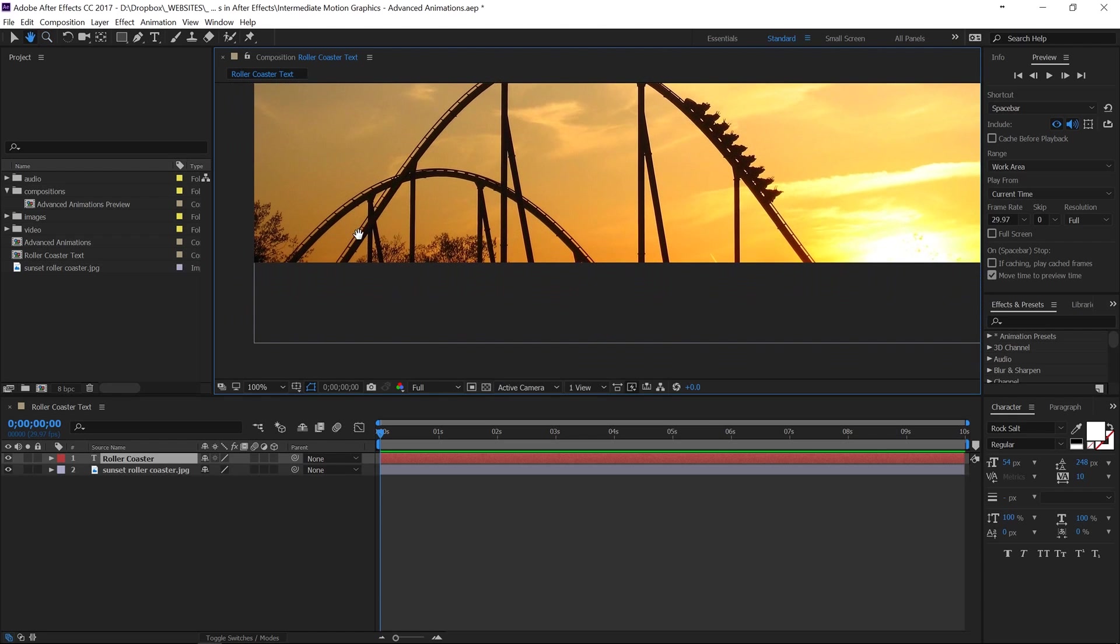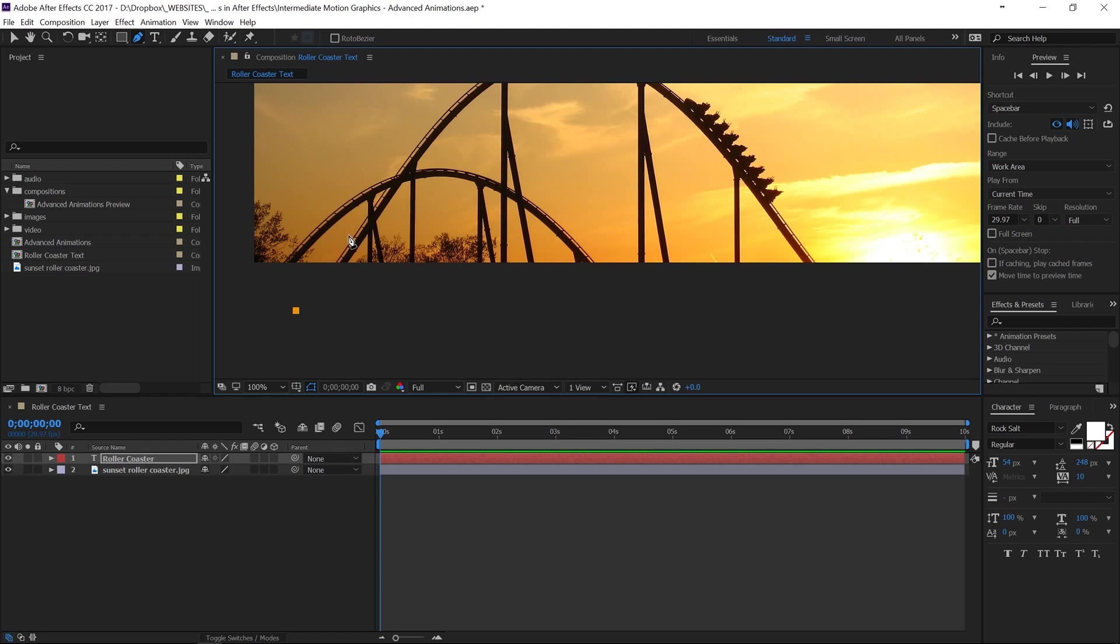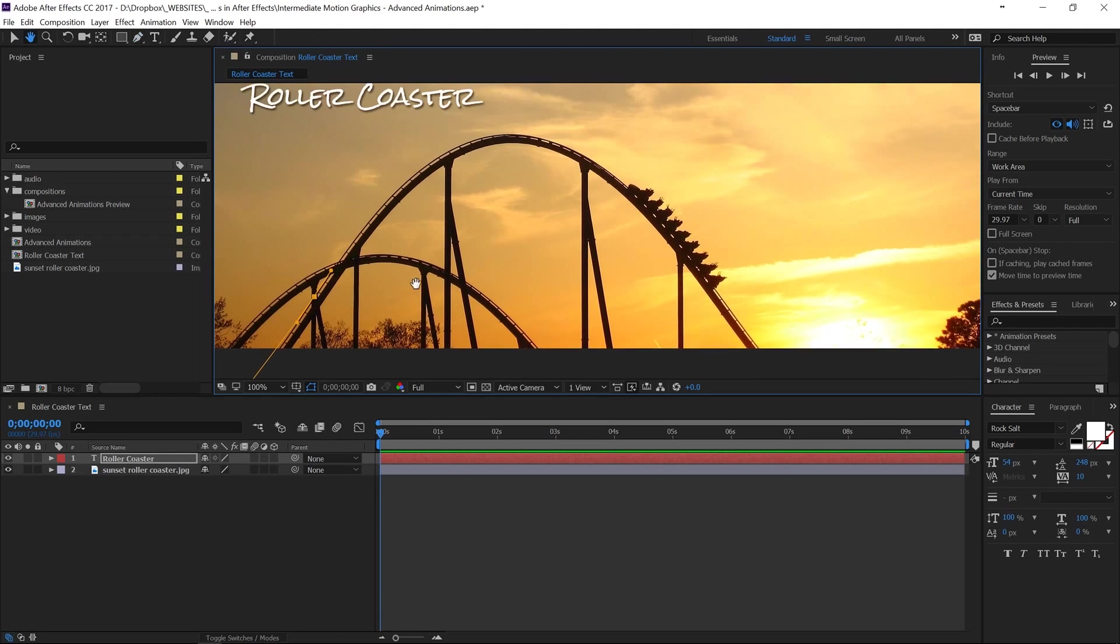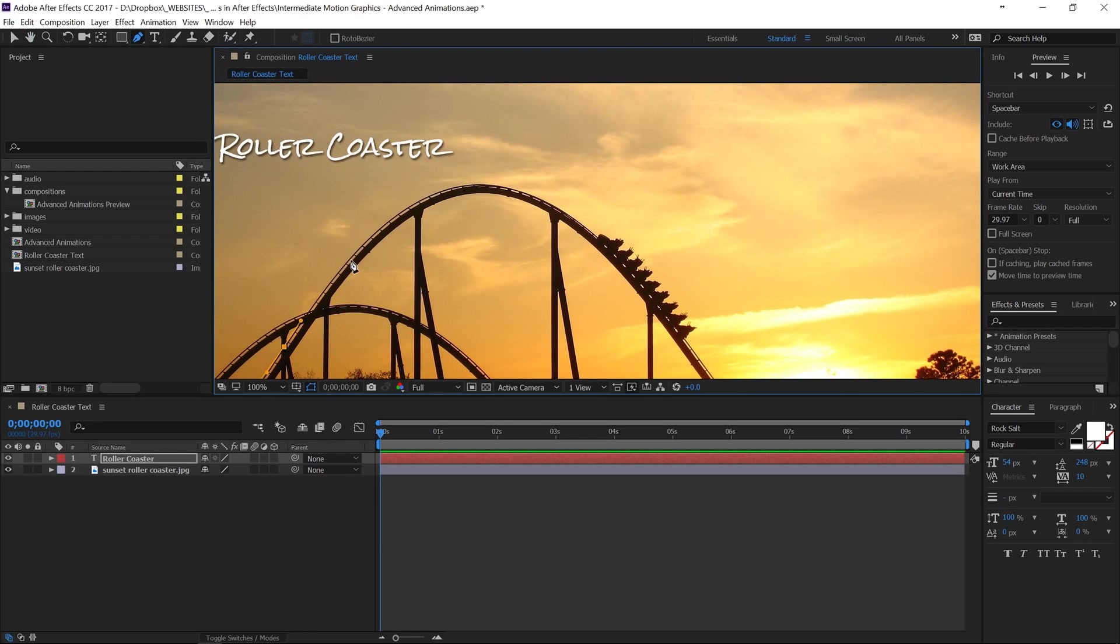So we're going to take our pen tool, go back to G and we're going to start right here and just drag along this roller coaster track to make sure that we get the very edge of it in there.